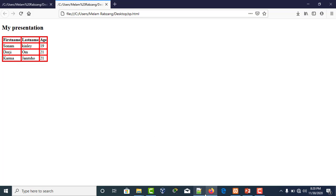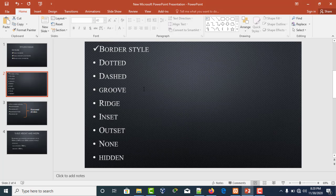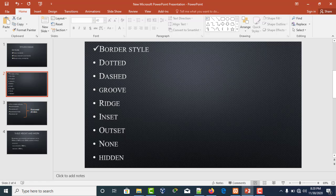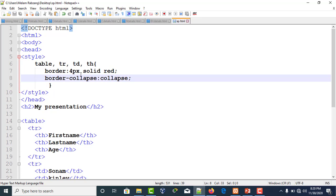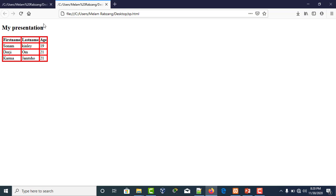When we see borders, there are many types of border styles. It can be dotted, dashed, groove, ridge, inset, outset, none, or hidden. There are many types.